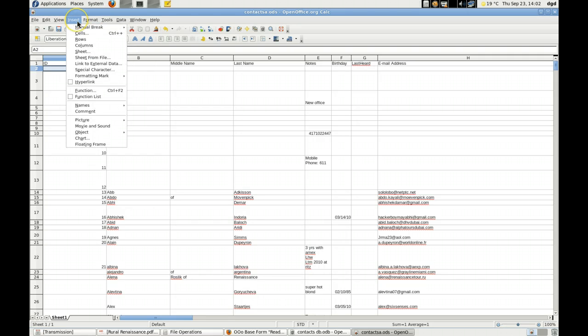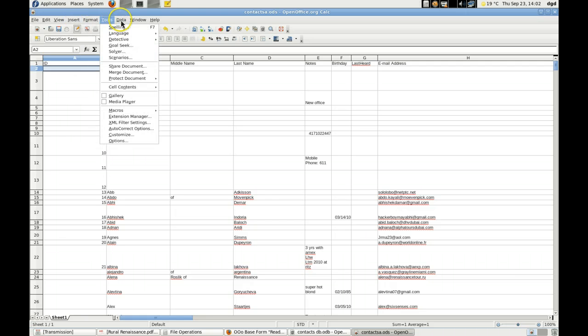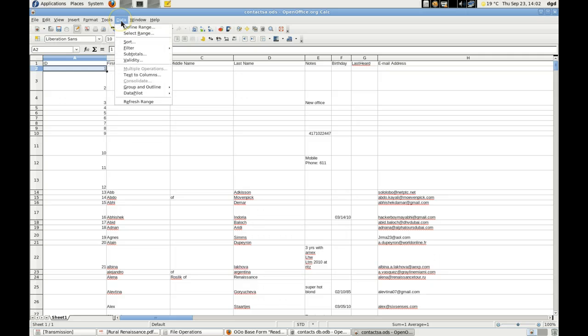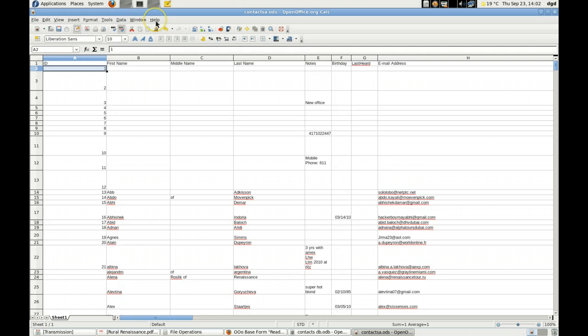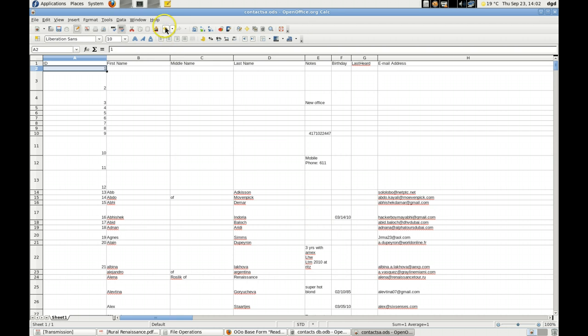Fill down. Insert. Hmm. Another thing to go hunting for. Group and outline. Well, let's go to help. Always another question to be answered, solved, resolved.